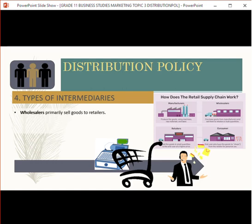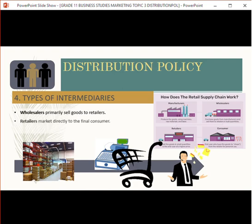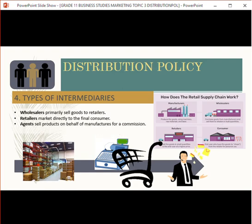The first type is wholesalers. Wholesalers primarily sell goods to retailers. As you can see in the diagram, the manufacturer sells in bulk to the wholesaler. The wholesaler then sells in bigger quantities to retailers, because consumers won't necessarily buy pallets of food but retailers will. Retailers then take the big pallet or boxes, break them up into smaller pieces, and sell directly to the final consumer.